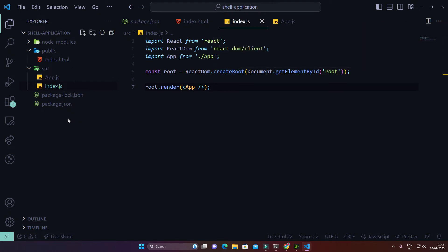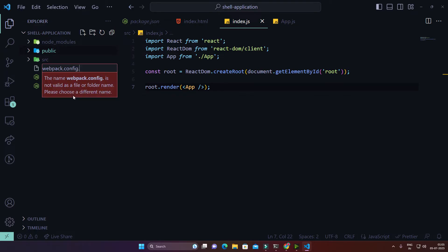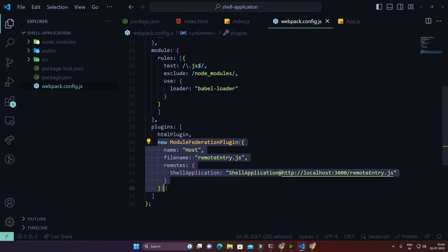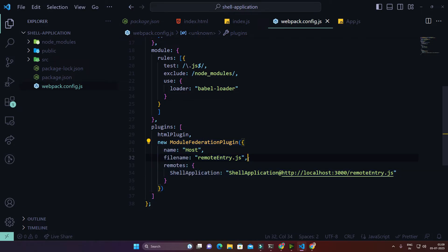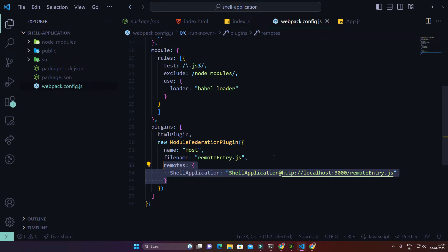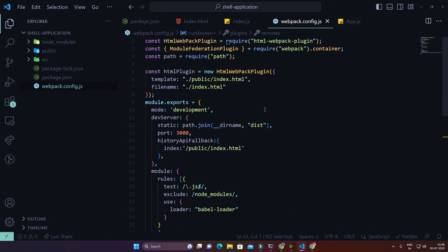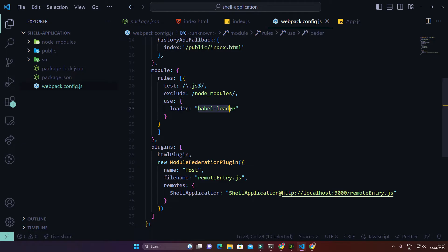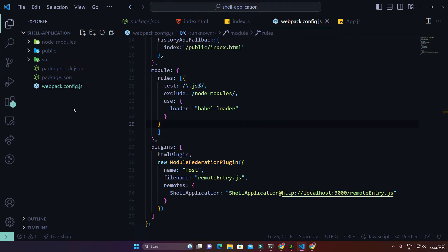I'll create a 'webpack.config.js' file to keep all webpack configuration. I've pasted all the configuration — the source code link will be in the description. You can see I've used the Module Federation Plugin for this micro front-end. The mode is 'development' and it runs at port 3000, using babel-loader. Since I'm using babel-loader, I need to create a '.babelrc' file.